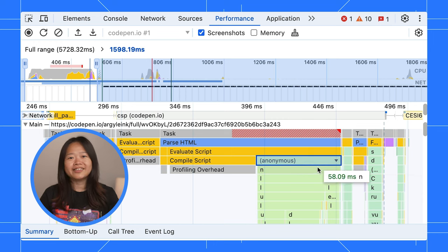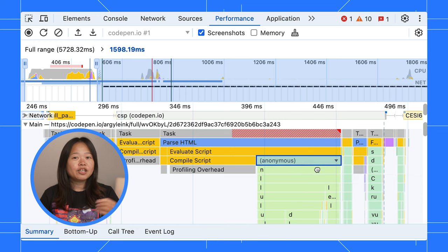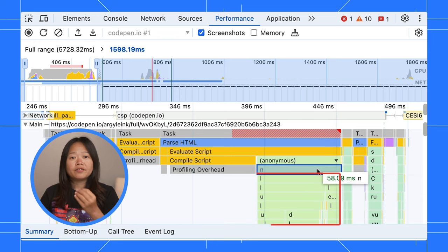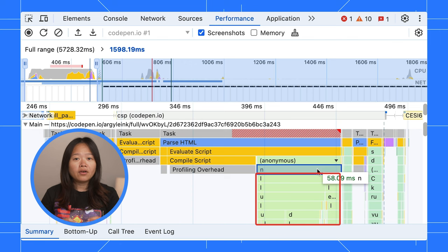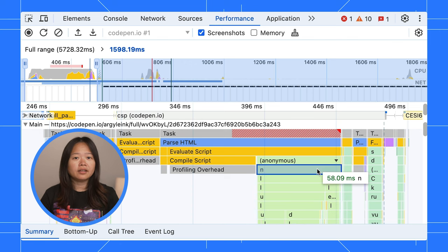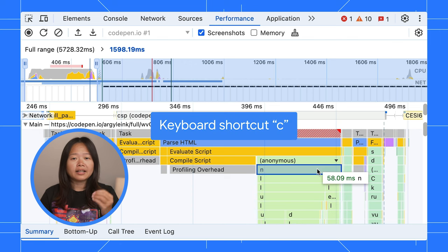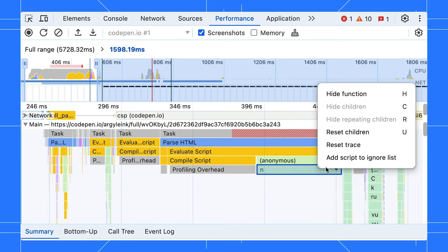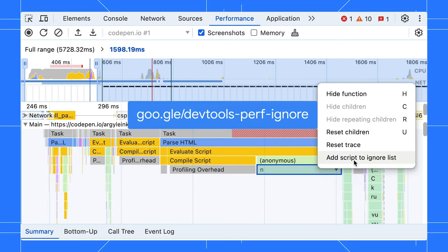Want to go even faster? Use keyboard shortcuts. For instance, if you want to hide all the child functions under a specific function, just select it and press C. The ignore list works a bit differently from the hide options. Take a look at our documentation to learn more about all these options and how to use them effectively.